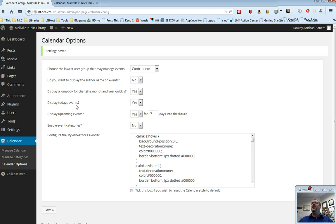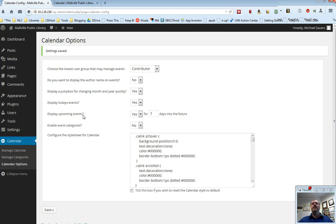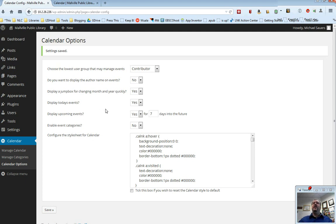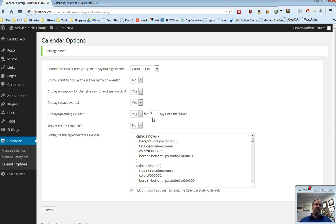The next two options here are display today's events and display upcoming events. This has to do with the calendar widget. There is a widget that you can put into the sidebar of your website that allows people to see the forthcoming events in your calendar without actually going to the calendar. And in the widgets video, I do demonstrate that briefly. In this case, you can choose yes or no for today and yes or no and how far into the future you want that content to be.